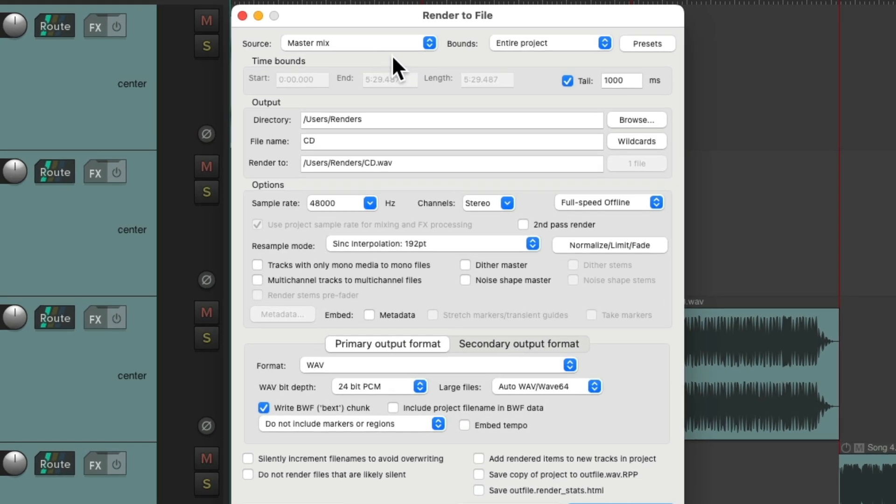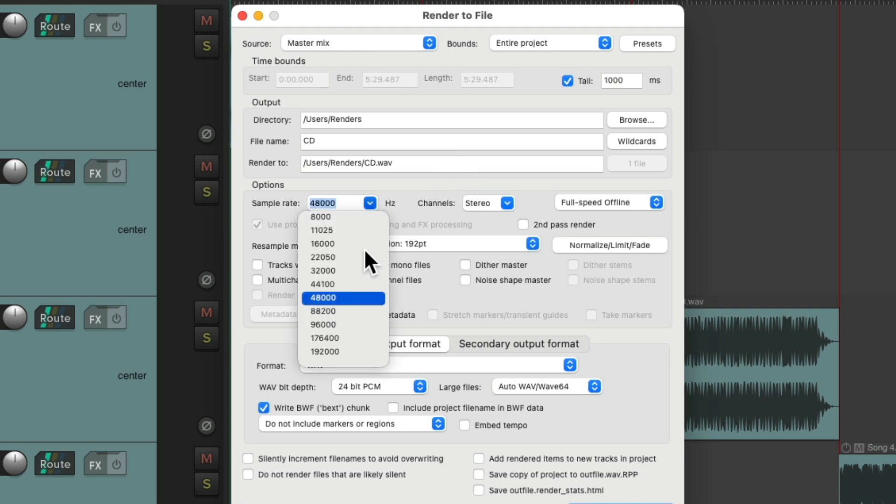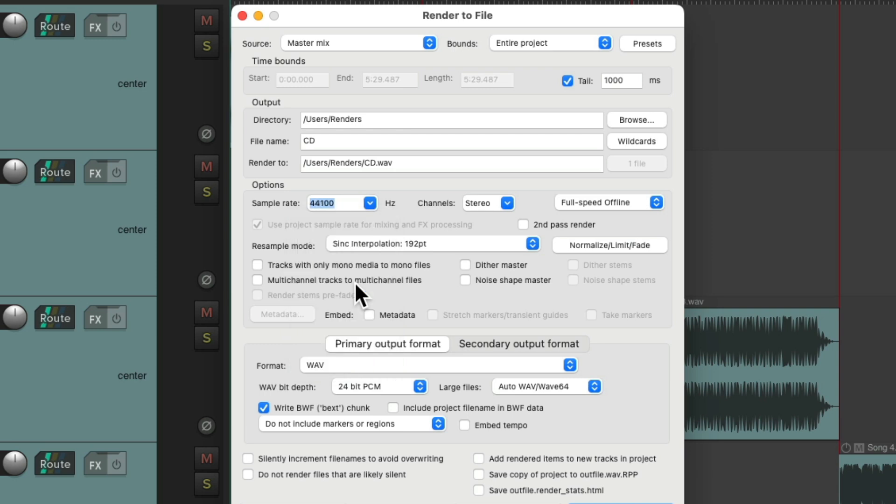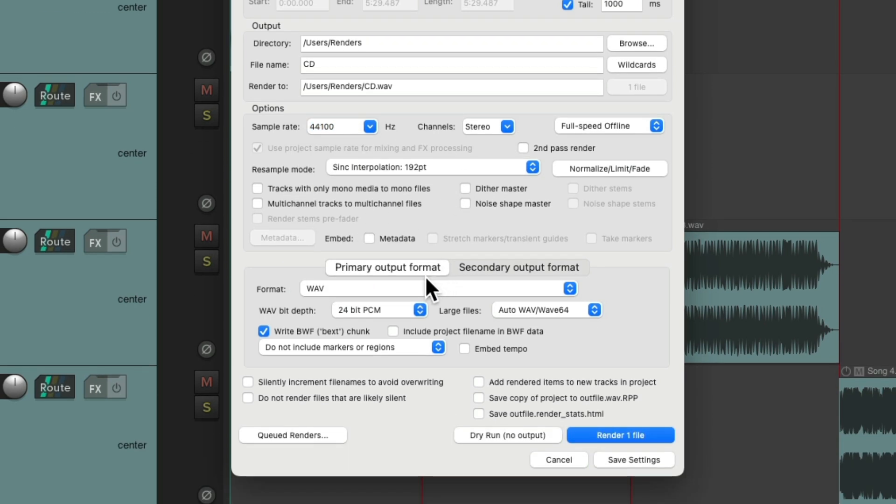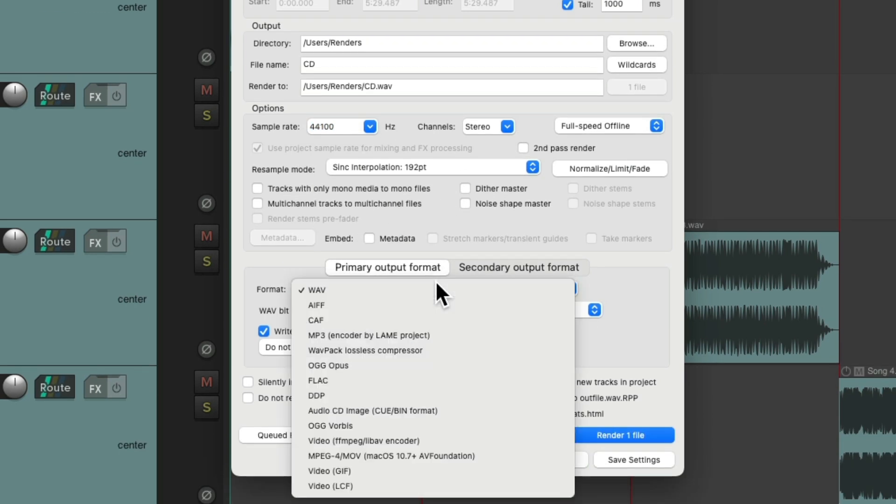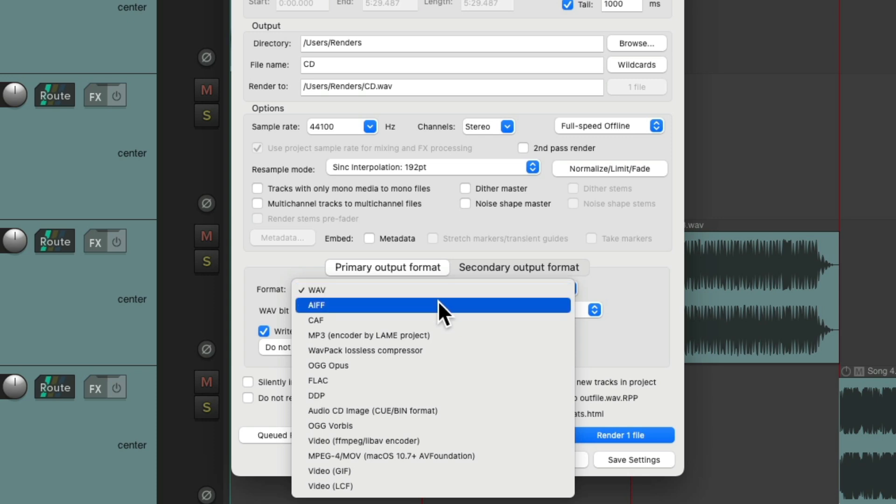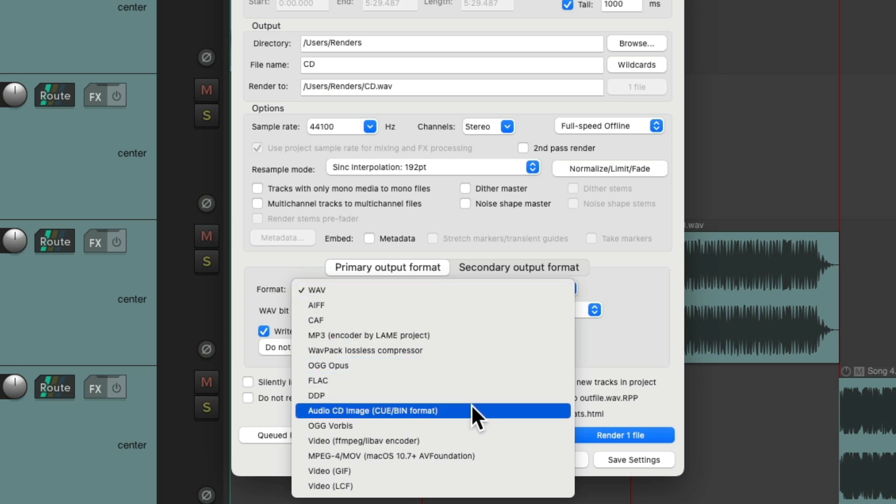We'll choose a master mix, the entire project, where we want to store the temporary file. And again, we want to choose a sample rate 44.1 and stereo. I'm going down here to the Format, and instead of choosing Wave or AIF, we're going to choose Audio CD Image.